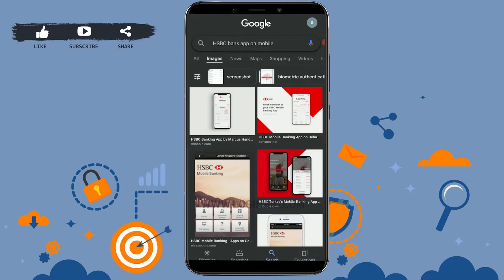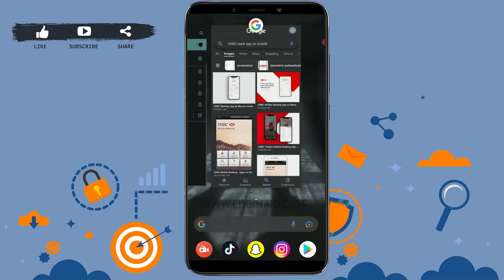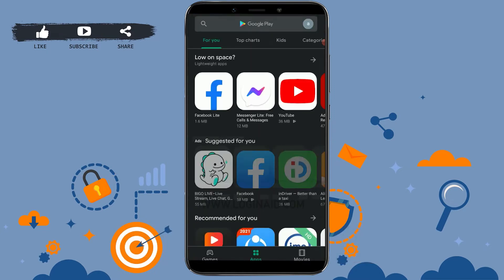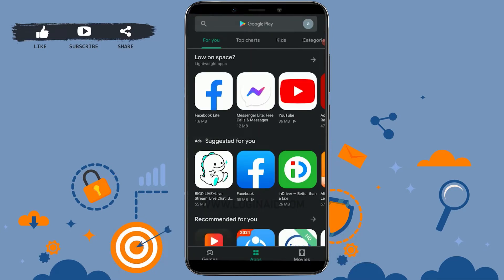First of all, you need to open the Google Play Store on your mobile device. I'm going to show you on an Android device for downloading the application, but if you are using an iOS or any Apple device, you need to go to the Apple Store to install the application.